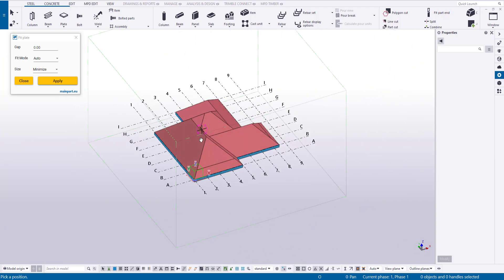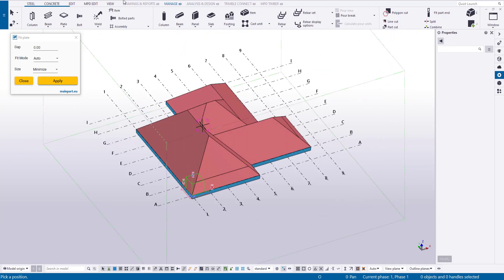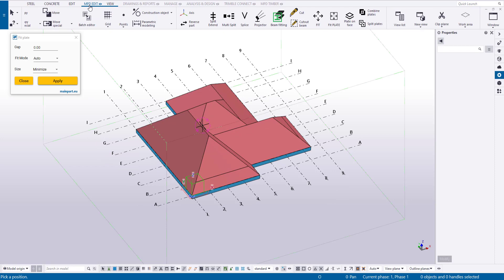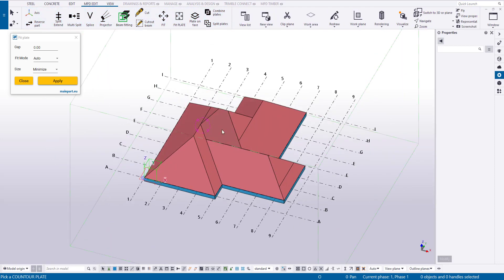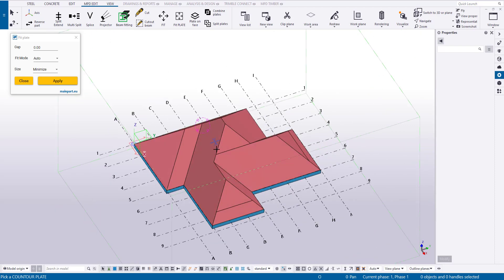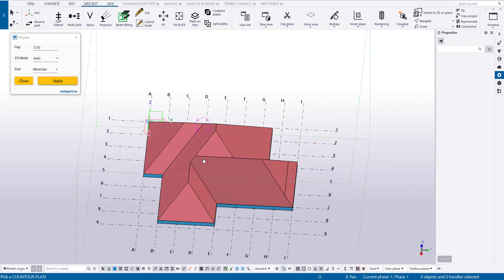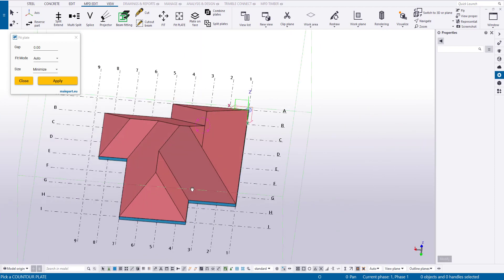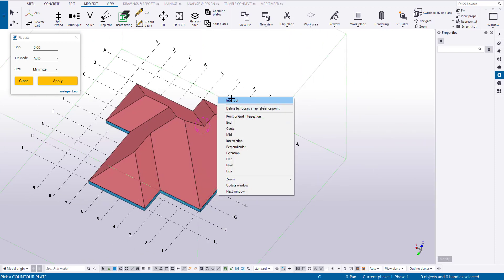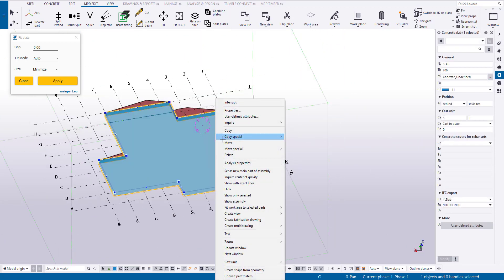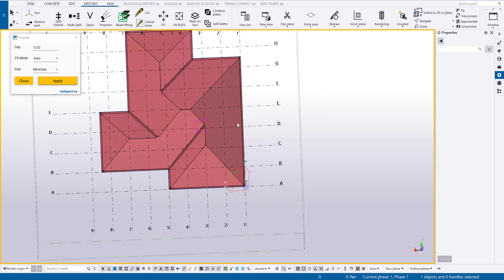Now we can join the plates on each roof edge. I hope everything is done correctly, and you like this method, which allows you to easily and quickly create complex roof geometry.